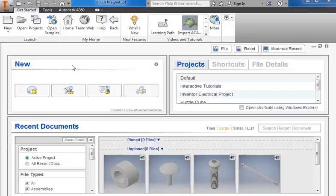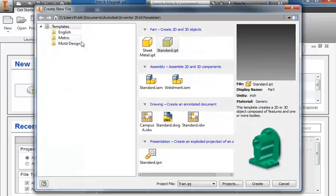In this tutorial we'll create the hitch peg for the miniature train. I'll click on new, standard.ipt, create.